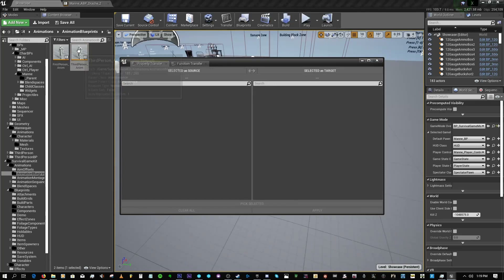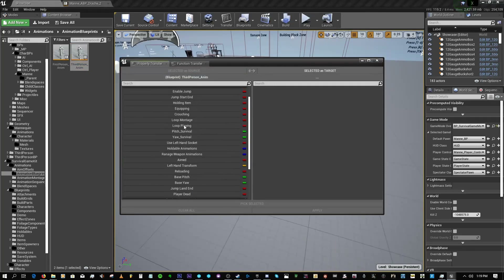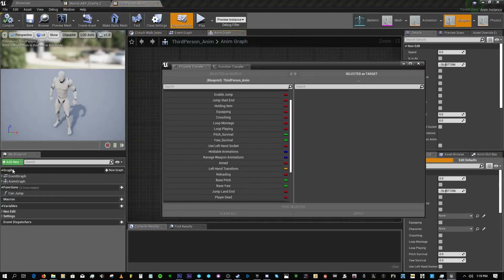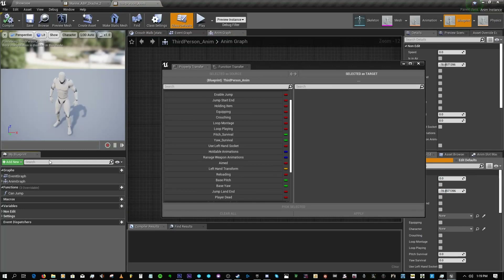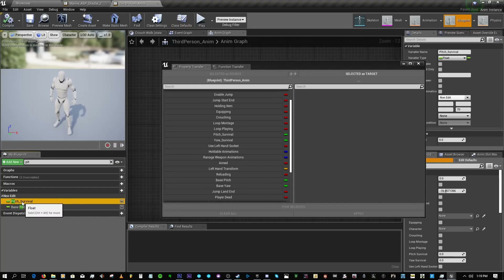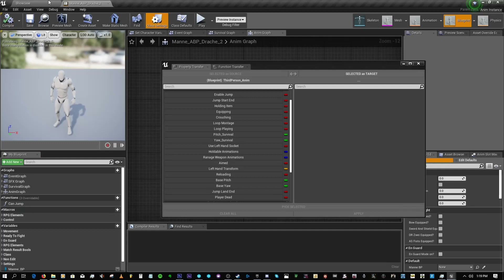Click on that to get all the properties. Before you do this, open up the Survival Game Kit's third-person animation blueprint, search for 'pitch', and rename it from 'pitch' to something else — I changed mine to 'pitch_survival'. Change the corresponding reference as well, save and close.